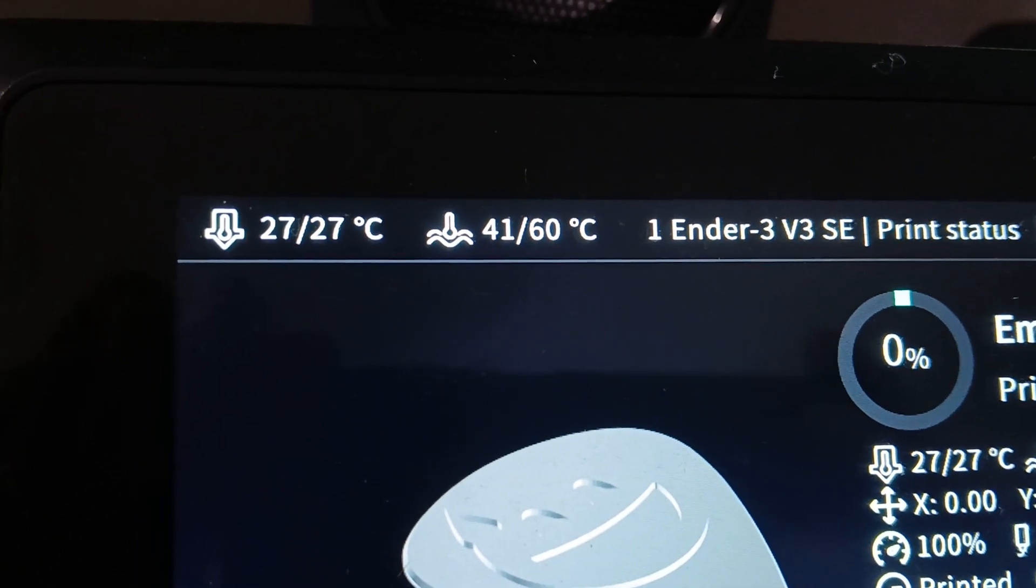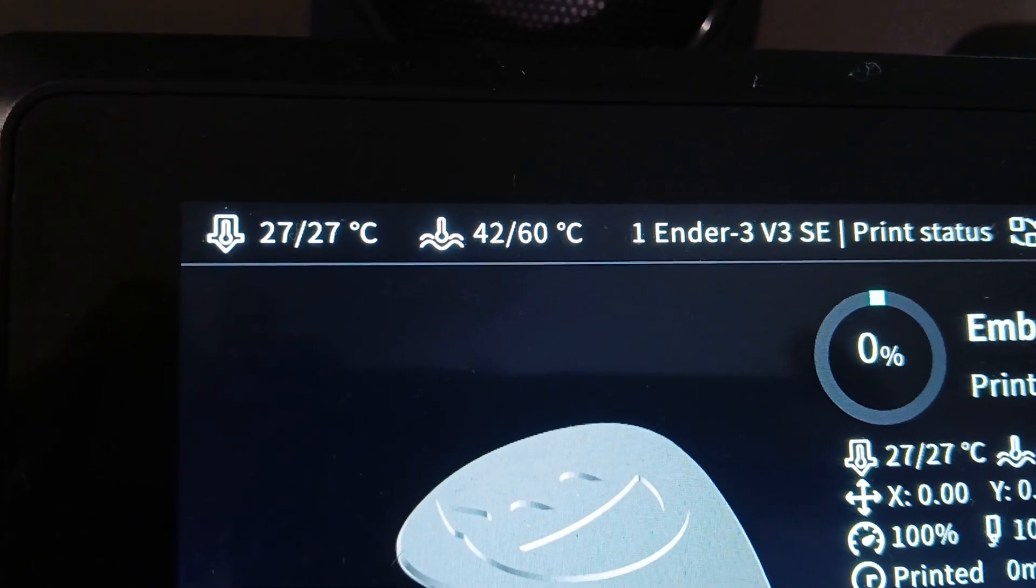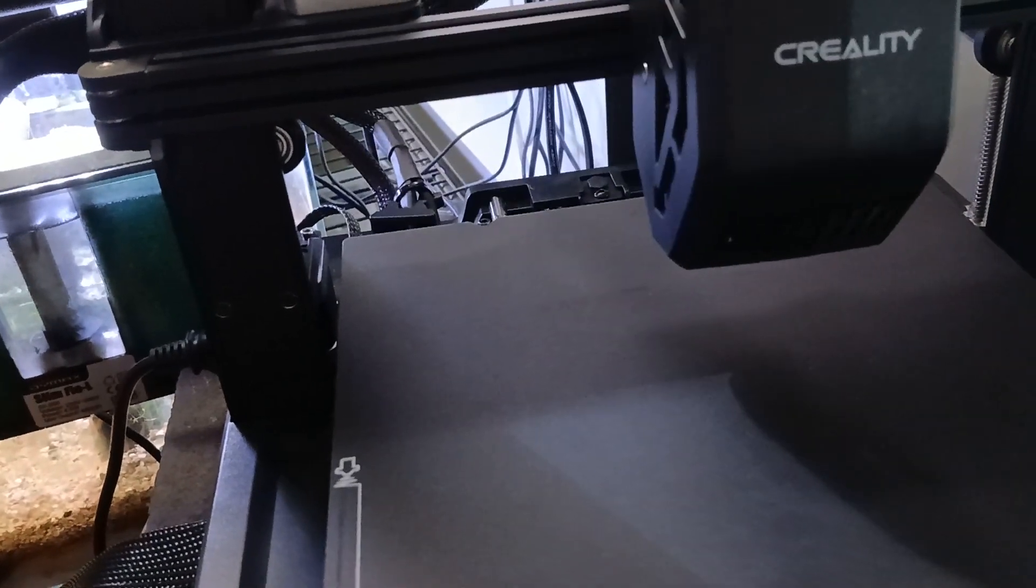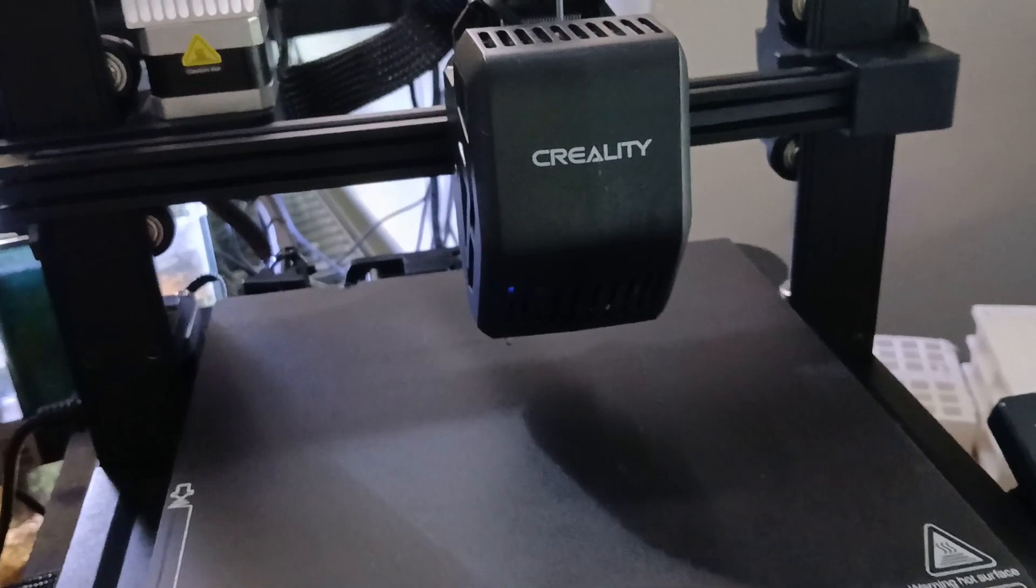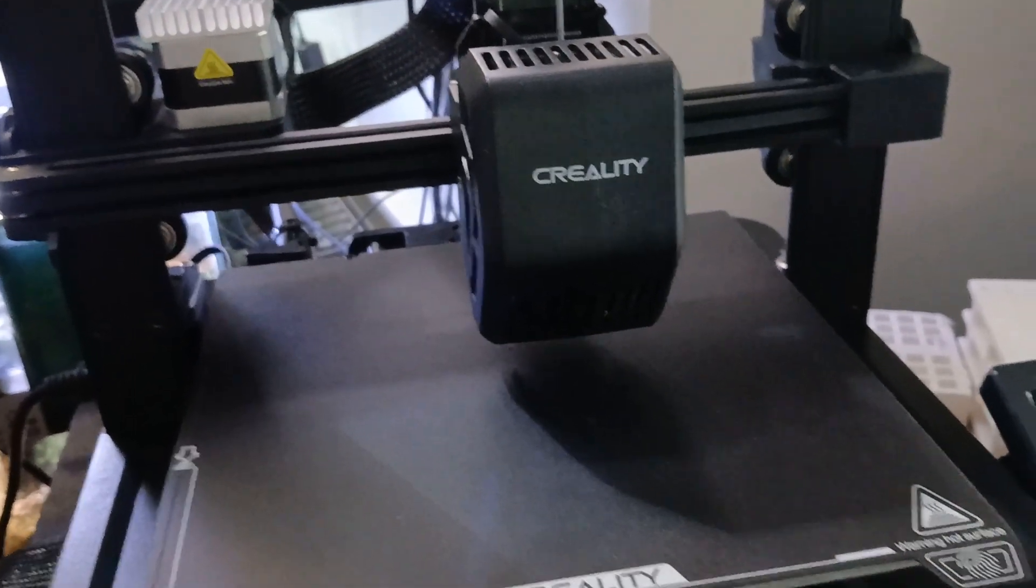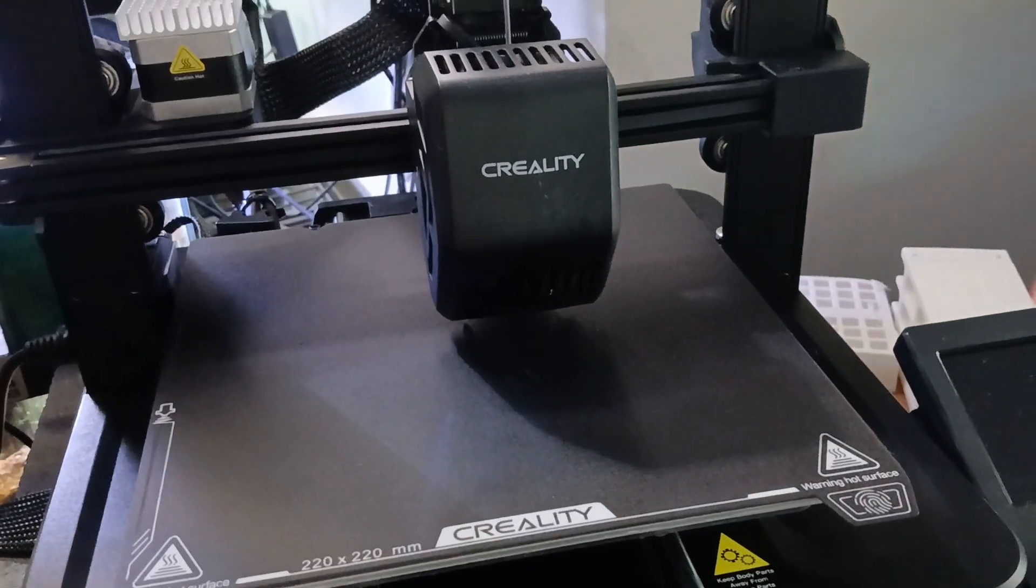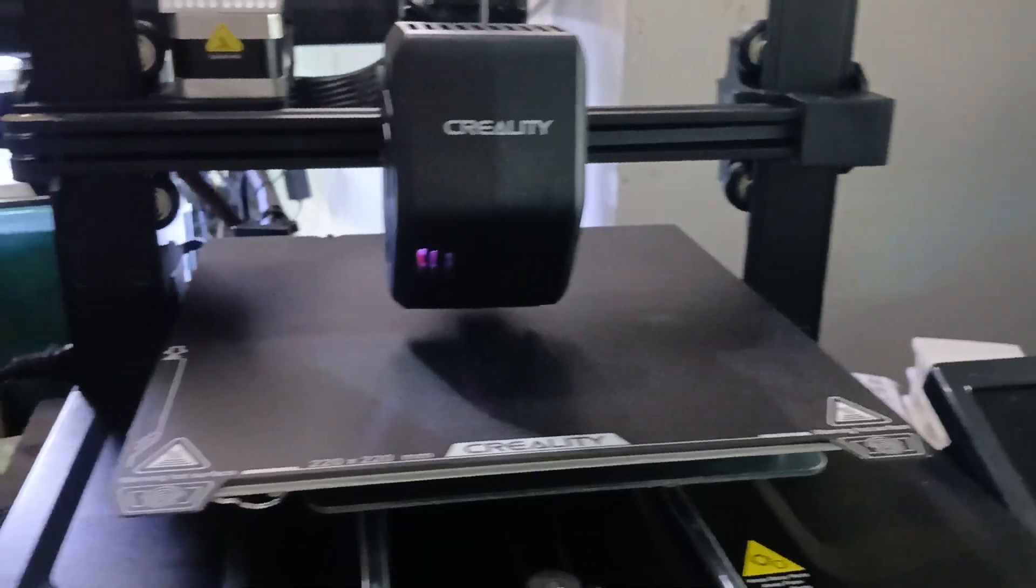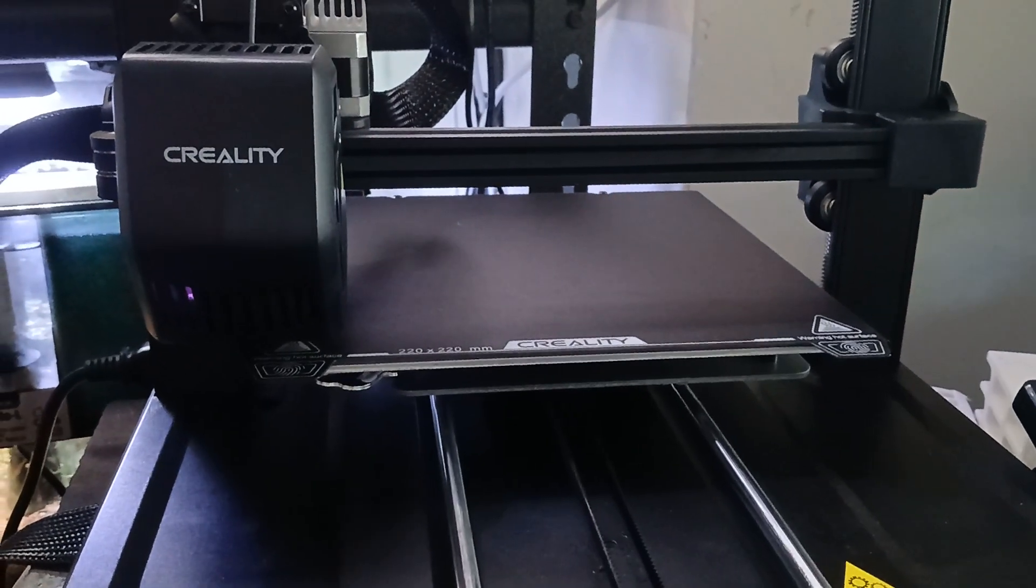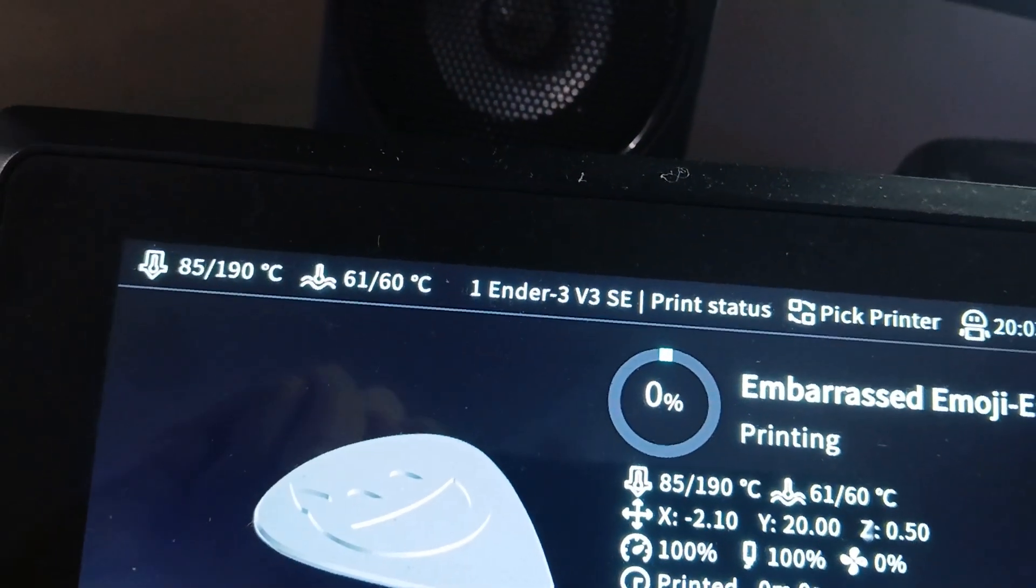Things are just heating up at the moment, just going to watch the temperature. Just doing its normal homing for the print.